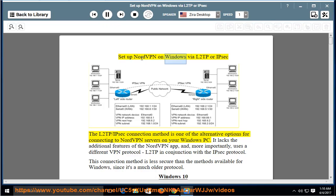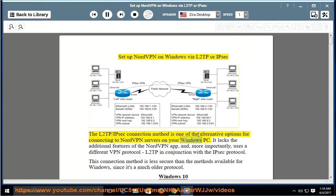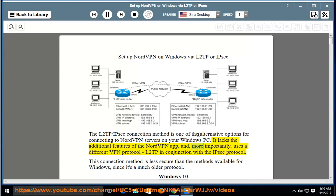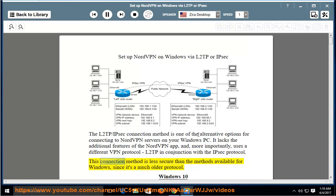Set up NordVPN on Windows via L2TP or IPSec. The L2TP/IPSec connection method is one of the alternative options for connecting to NordVPN servers on your Windows PC. It lacks the additional features of the NordVPN app and, more importantly, uses a different VPN protocol: L2TP in conjunction with the IPSec protocol. This connection method is less secure than the methods available for Windows, since it's a much older protocol.